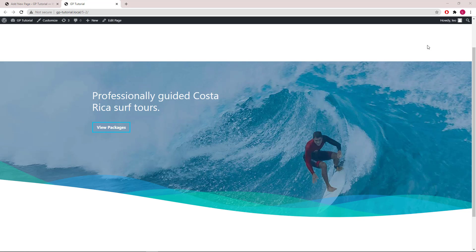Hello everyone, this is Leo from Generates Blocks and Generates Press. In this tutorial, I will be showing you how to replicate this page hero from the template library of Generates Blocks Pro. Let's get started.